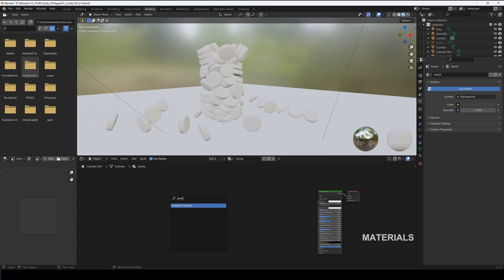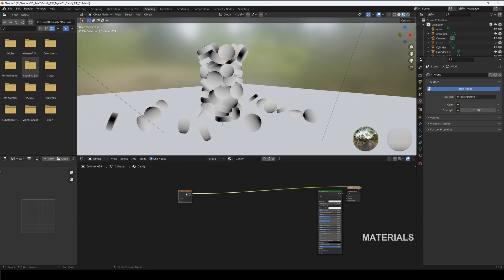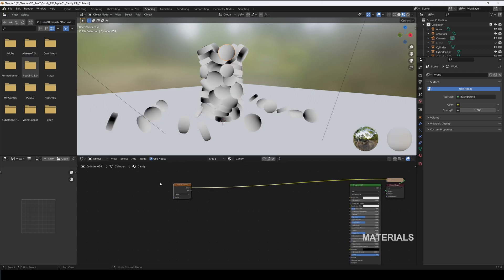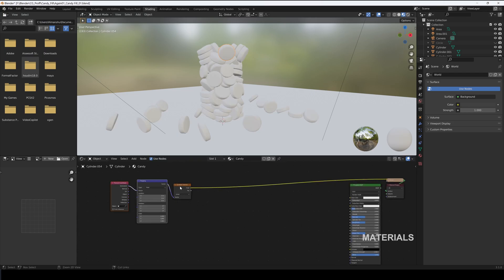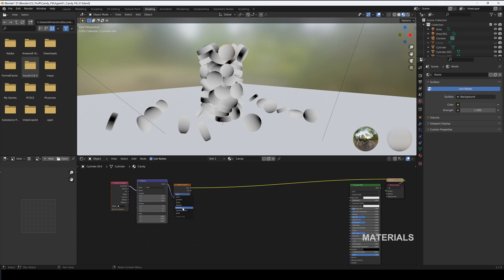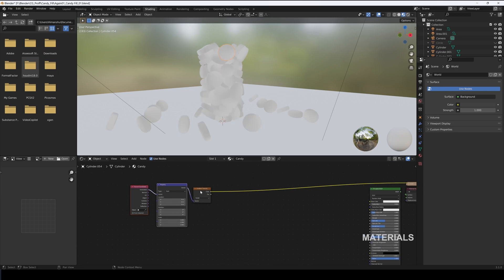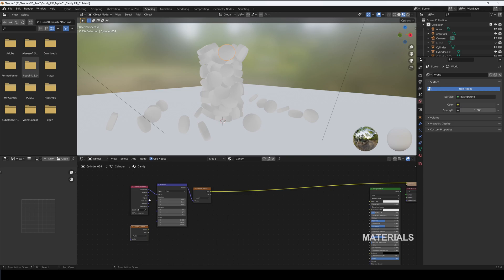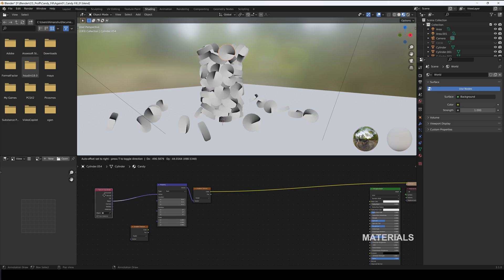Now, let's drop in a gradient texture and set it to Radial. Press Control Shift and click on it to preview it. Press Control T. Copy the gradient texture and set it to Spherical. Connect Object to Mapping.